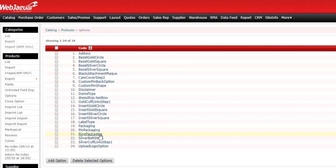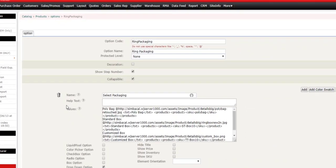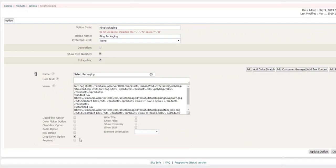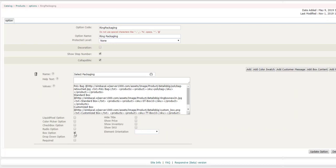Under Ring Packaging, line 21 here, we'll go ahead and click on that. And as you remember in our example, we had a drop-down style. We're going to change this to a box option style just by unclicking here and clicking this option, box option. We'll update.